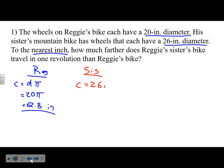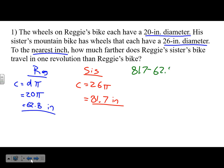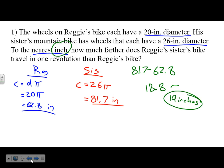To find how much farther his sister's bike travels, subtract: 81.7 minus 62.8 = 18.8 inches. Rounded to the nearest inch, that is 19 inches. Note that the answer is not squared or cubed — it's not a volume or area. It's a linear distance.